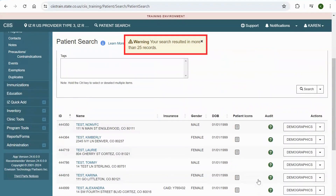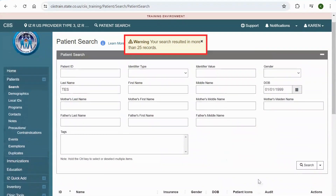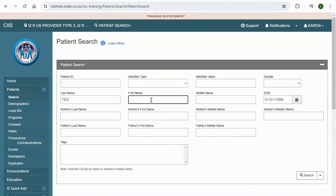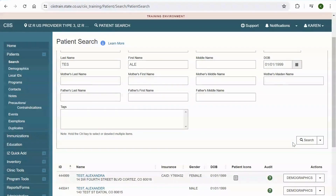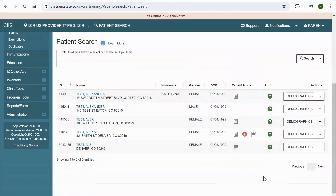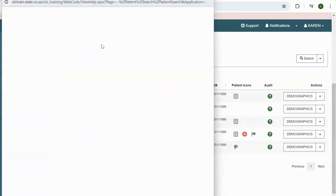Notice that the system will warn you if your search results in more than 25 records found. To reduce the number of records found, add more information under the Patient Search section. For example, try these additional search methods: Patient First Name and Date of Birth; Patient Last Name and Date of Birth; Patient First and Last Name.